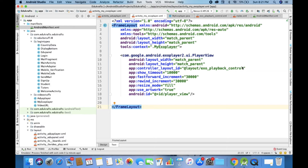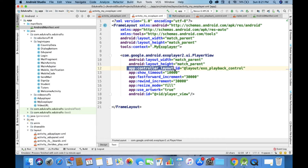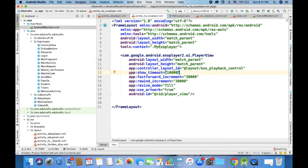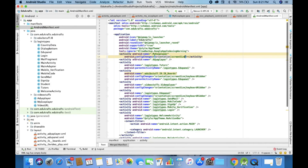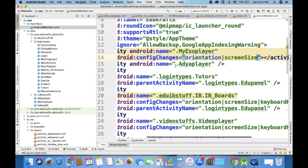Coming back into the PlayerView XML, I have added a few things. One is the controller_layout_id — I need to create a layout named exo_playback_control. Showtime is 10,000 milliseconds. Rewind increment is 30,000 milliseconds. Resize mode is set, use_artwork is true, and the id is player_view.